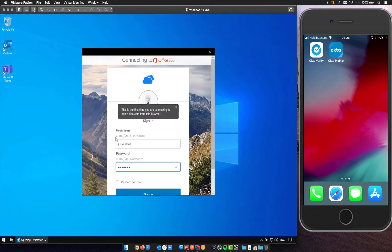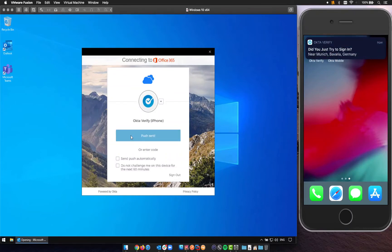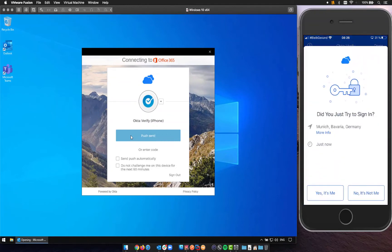I'll just enter my name and my password and here I see the multi-factor challenge and on my phone on the right you see I will answer with yes it's me.